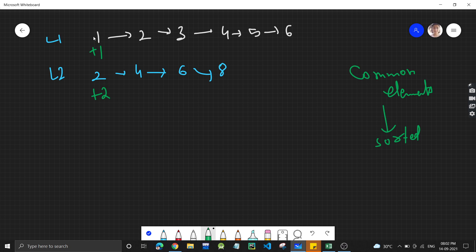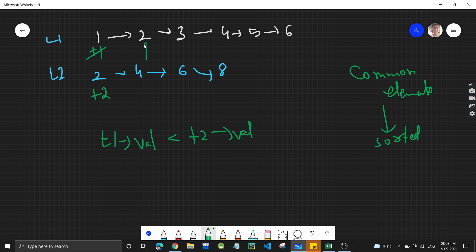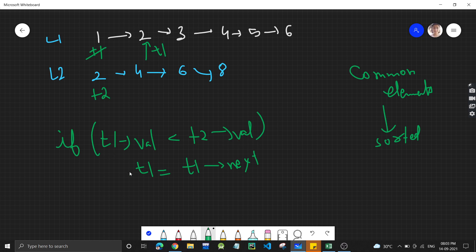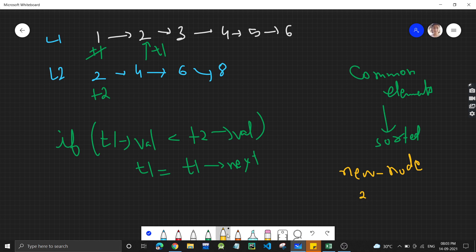We compare the values. t1 value is 1 and t2 value is 2 — they are not equal, and t1 is less than t2. So we move t1 ahead, since whichever pointer is smaller gets moved forward. Now t1 moves to 2. When both values are equal — t1 is at 2 and t2 is also at 2 — we make a new node with value 2 for our new linked list.